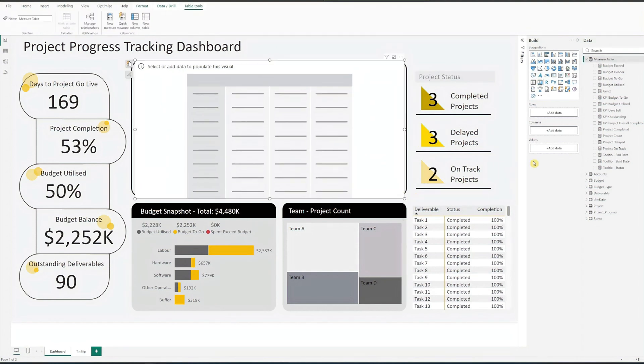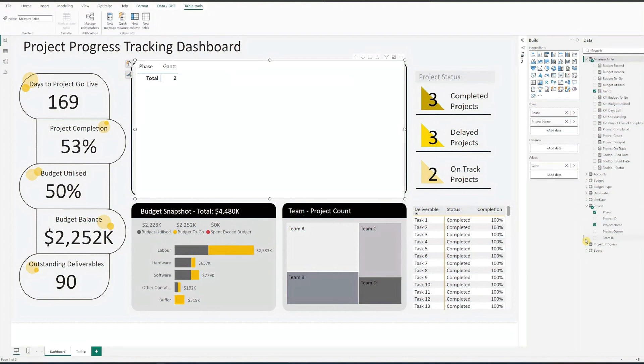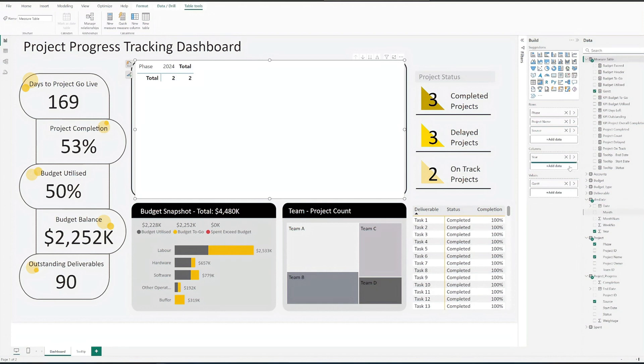Now, let's configure our fields. First, drag the field Gantt to values. Add the phase, project name and source to the rows field. Then add year, month and week number to the columns field.